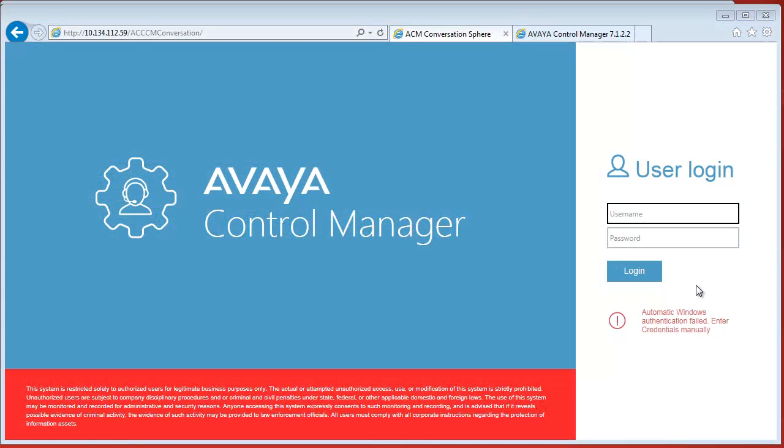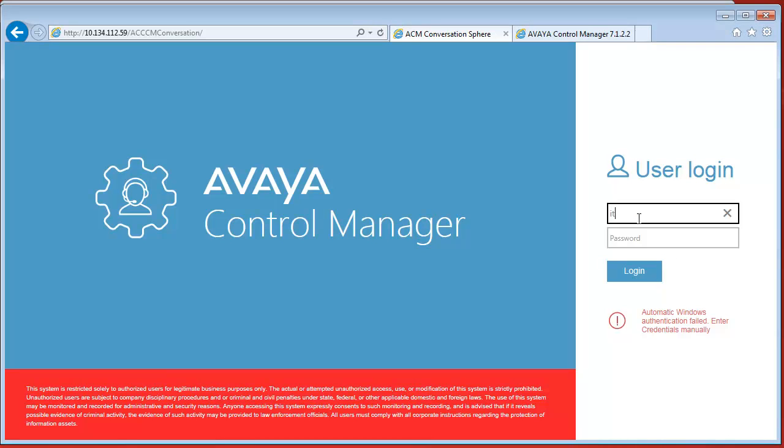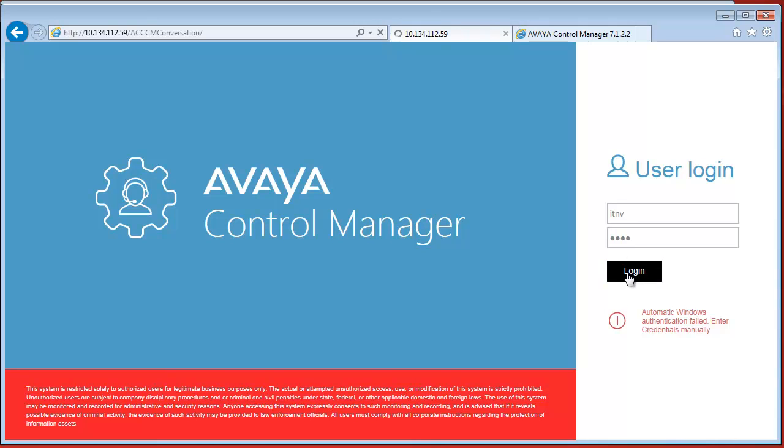This is the ConversationSphere log on screen. Let's check and login with the Control Manager credentials.